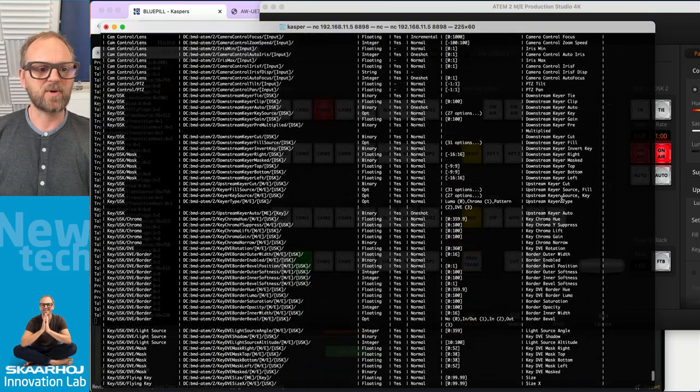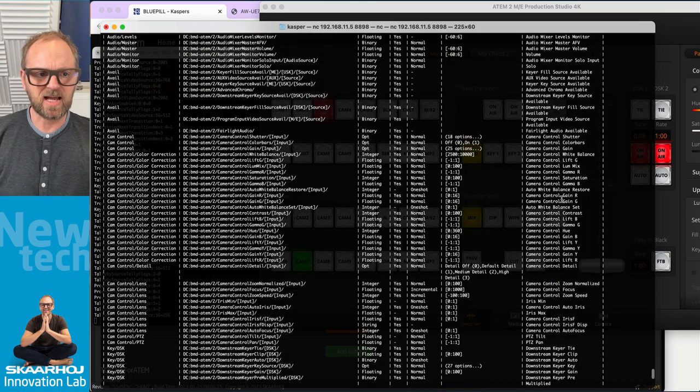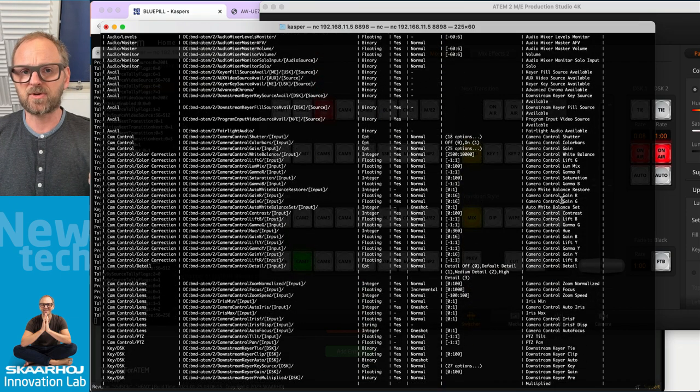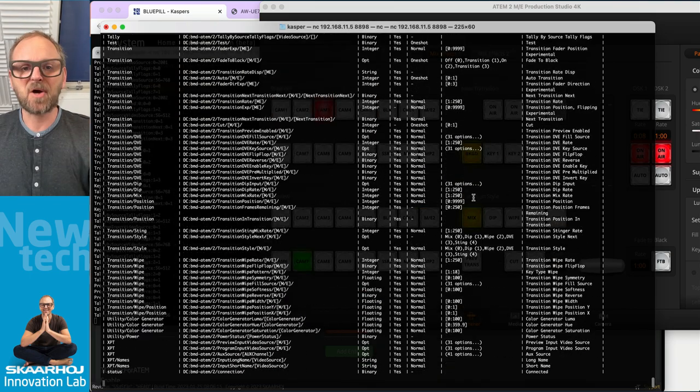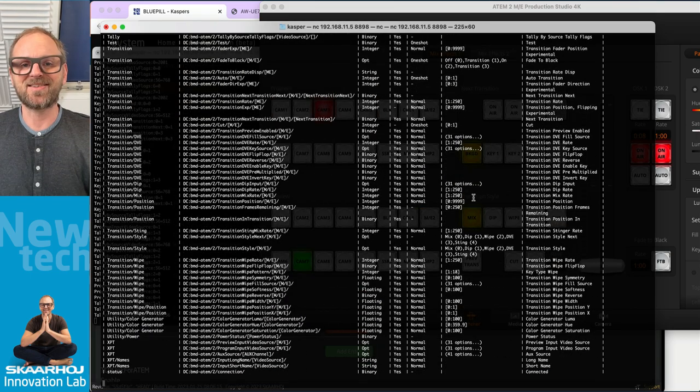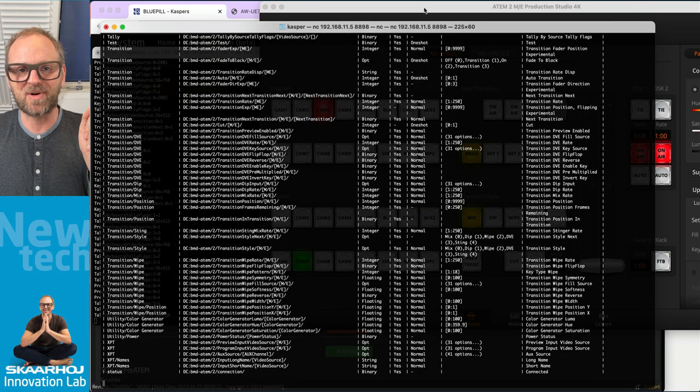Including if I type in list IO and then I enter DC BMD ATEM slash 2, then the command set that I see for the Production Studio 4K is actually slightly different. I think we have more, we have some media stuff there. I think camera control was a new one. So in this way, it's even context sensitive to which device it is that you're controlling.